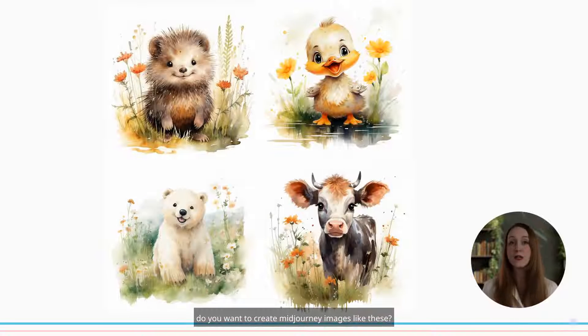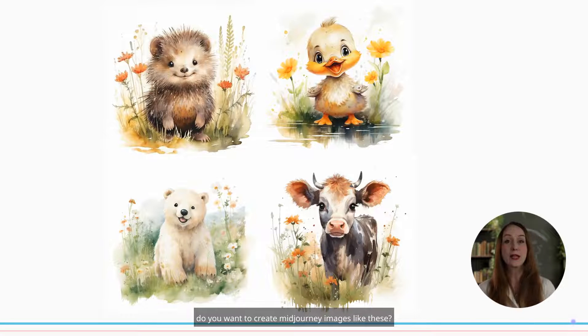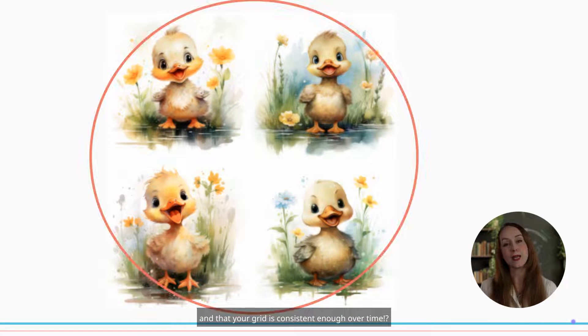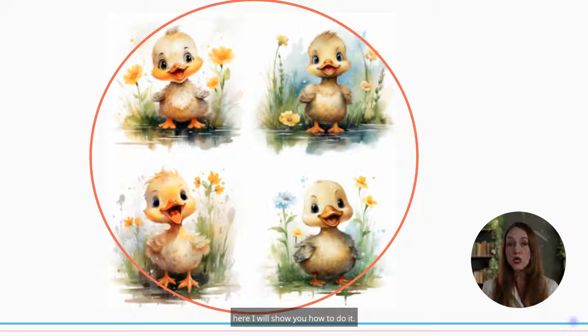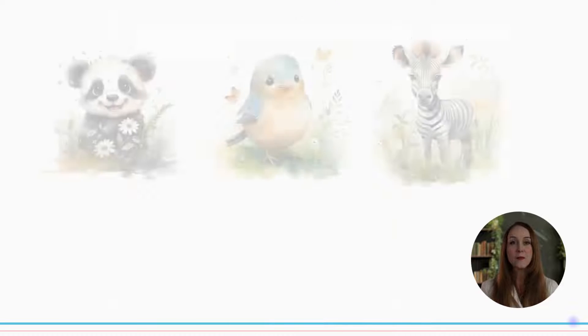Do you want to create mid-journey images like these and have your grid be consistent enough over time? Here I will show you how to do it.